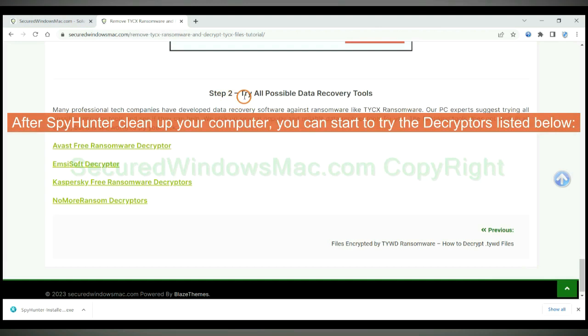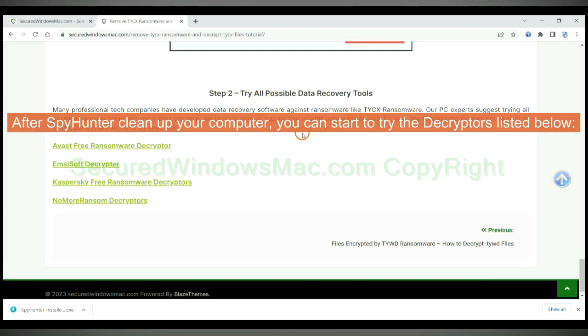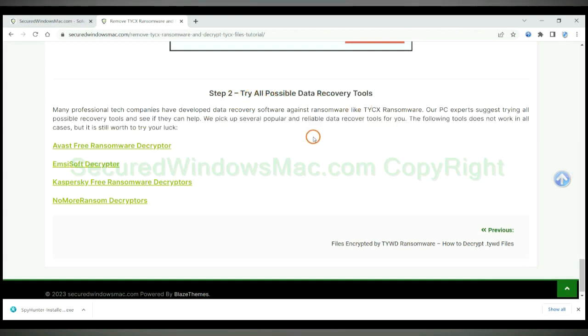After SpyHunter cleans up your computer, you can start to try the decryptors listed below. Visit their websites one by one and search for ransomware decryptor.